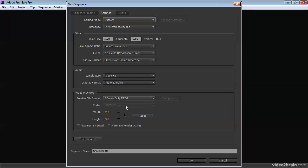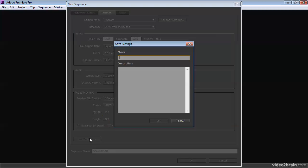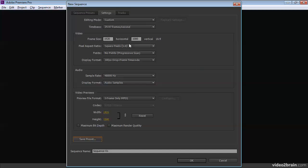we have some specific options to quite advanced options to change the way our previews are calculated and just how much rendering goes into them. But we can leave these as they are for now because they're easy to change later. We can save our own preset if we want, give it a name, give it a description, and that'll be added to the sequence presets list. And we can give this new sequence a name and get started with editing.